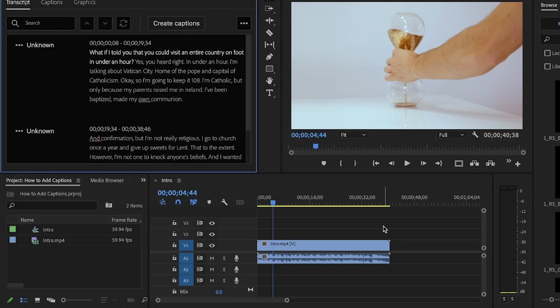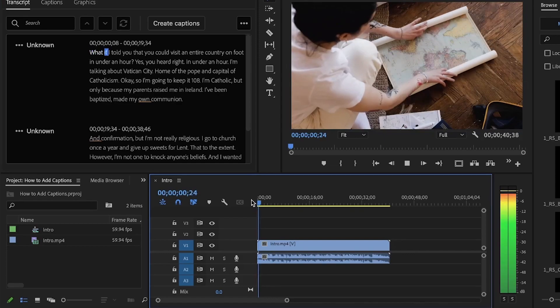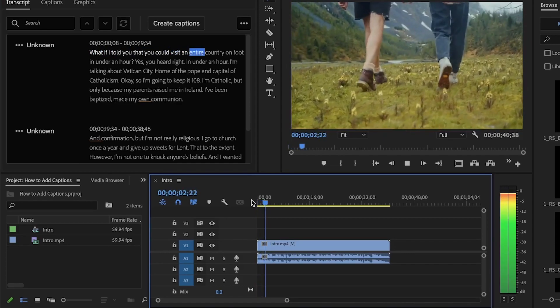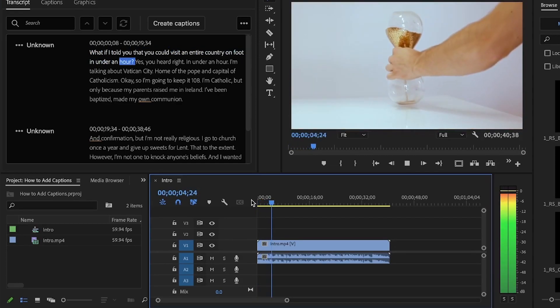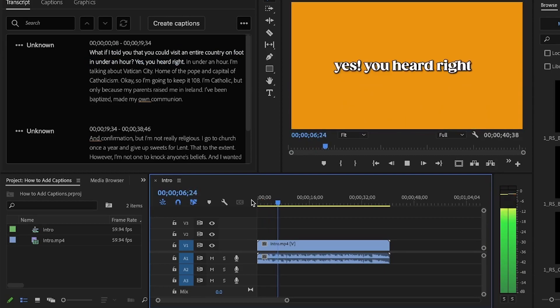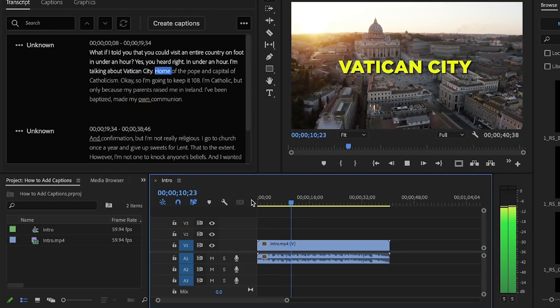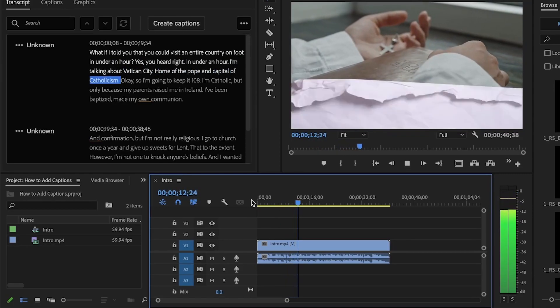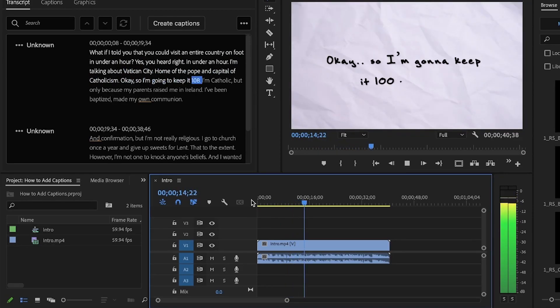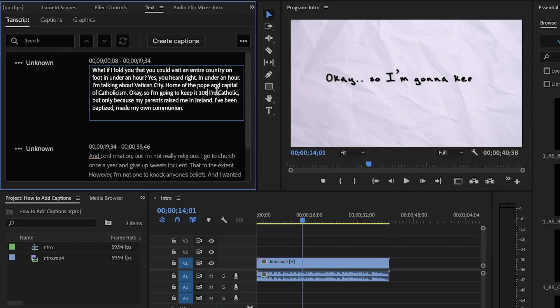One minute and 37 seconds later, we can see all the text is transcribed. It's time to go through it and correct any errors. So you can see where I've said 100, it's interpreted as 108. To correct this, simply click on the text, delete it and add a zero. Simple.